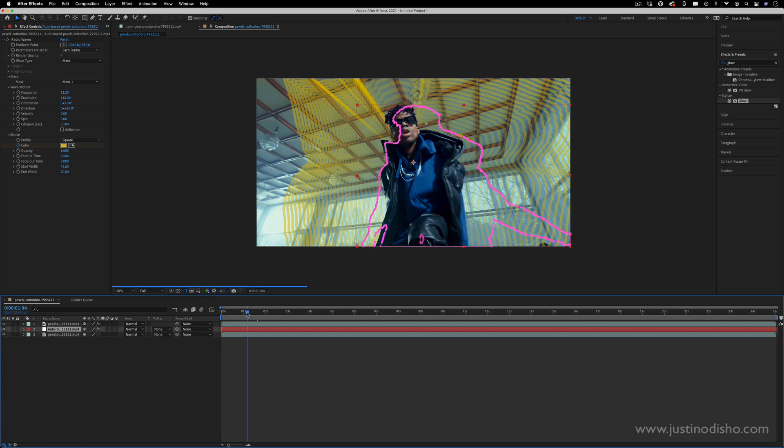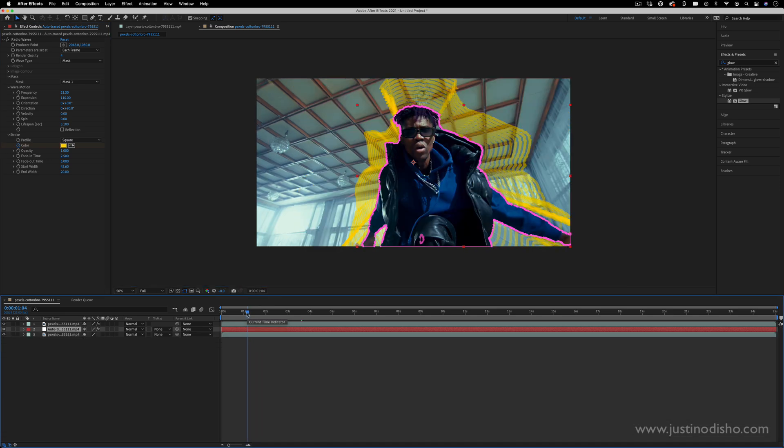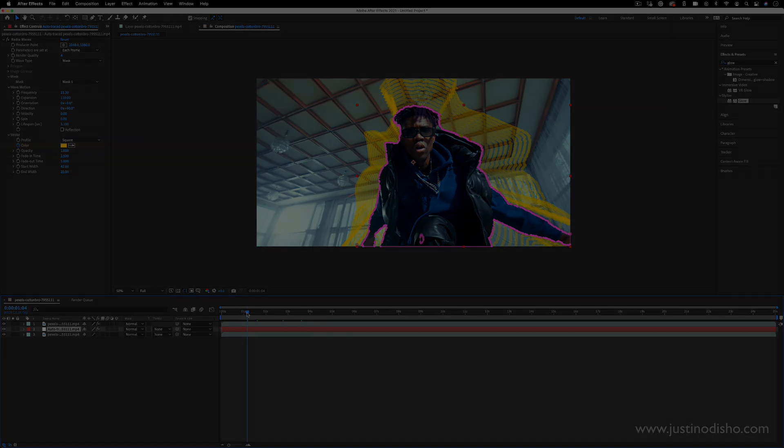Hopefully you did enjoy this tutorial on how to create these masked out radio waves behind the subject for some cool music video effects or other ideas. If you did, my name is Justin Odisho. You can subscribe to my channel here on YouTube, stay tuned for all my new videos and find hundreds more in the playlist on my channel. Thank you so much for watching and I'll see you in the next one.